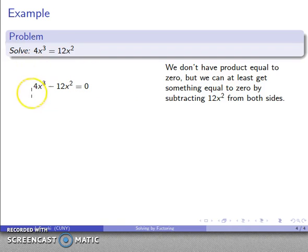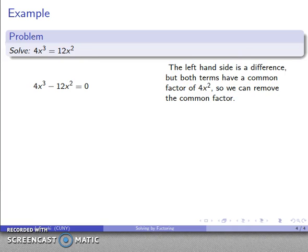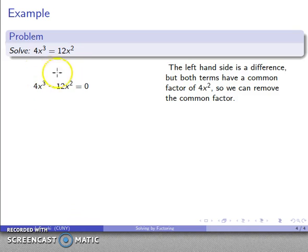Now, a little analysis again — order of operations: powers first, multiplication next, subtraction last. The last thing I do on the left hand side is subtraction, so this is a difference equal to zero. We don't have special properties about difference equal to zero. Here's a general rule in algebra: anytime you get stuck, you can try one of two things — factoring or multiplying stuff out. Factoring transforms a sum or difference into a product.